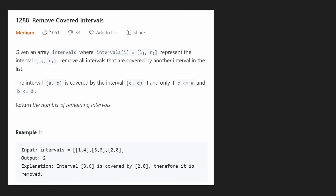Hey everyone, welcome back and let's write some more neat code today. So today let's solve the problem Remove Covered Intervals.